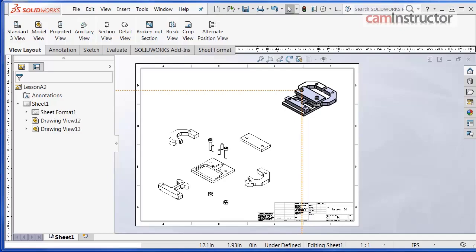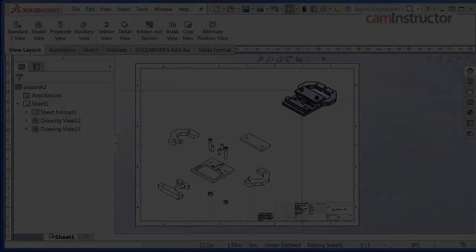On the next video, I will show you the process of creating a bill of materials and inserting it onto our sheet.